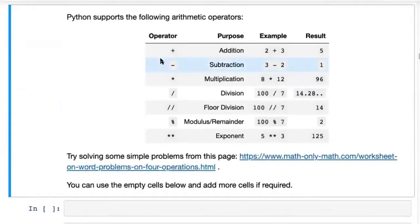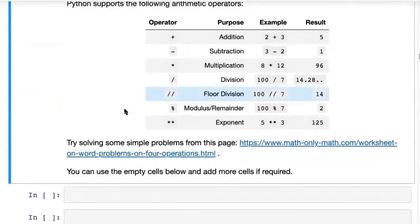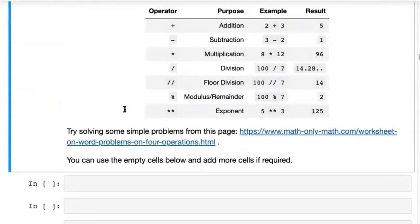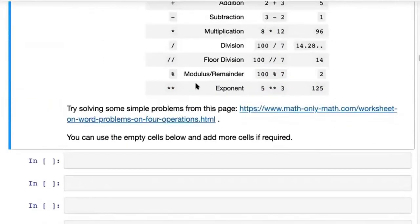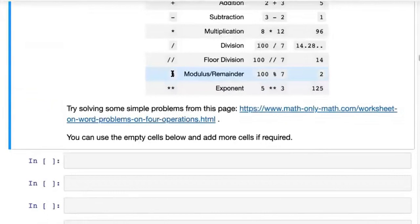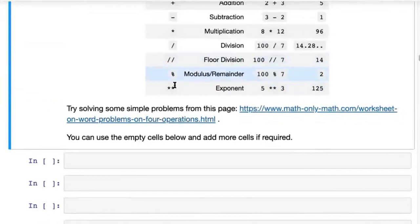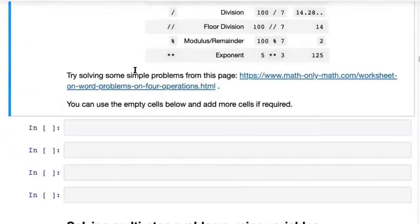You have plus, minus, multiplication, division, floor division, modulus or remainder, and finally the exponent. Floor division is also called integer division, and the percent symbol gives you the modulus or remainder.